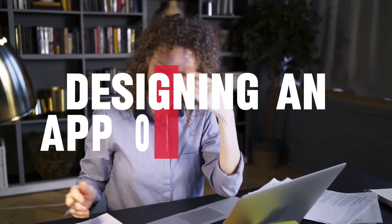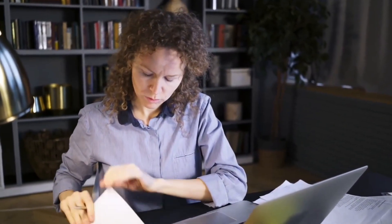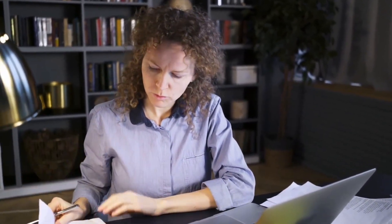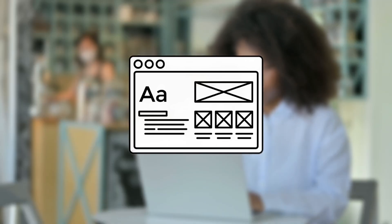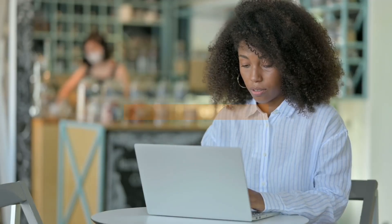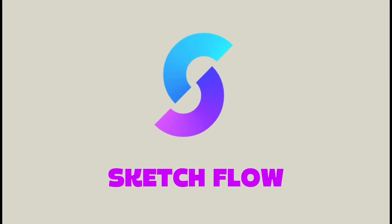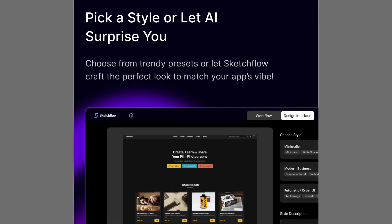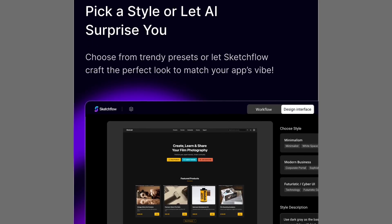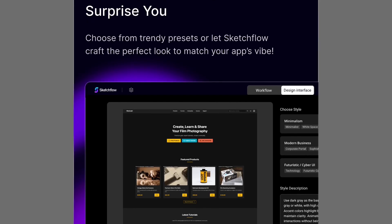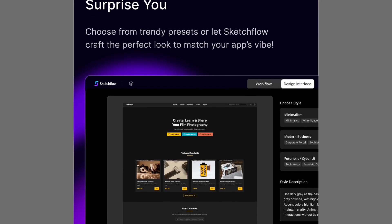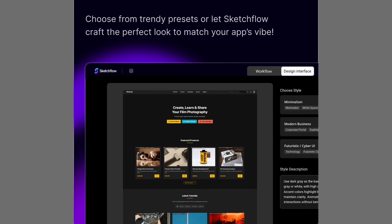Designing an app or website often feels like a long, complicated process. You start with an idea, but turning that into something real usually means wireframes, mock-ups, countless revisions, and coding. Sketchflow changes all of that. It is an all-in-one platform that transforms your ideas into high-fidelity, interactive prototypes in minutes without writing a single line of code.